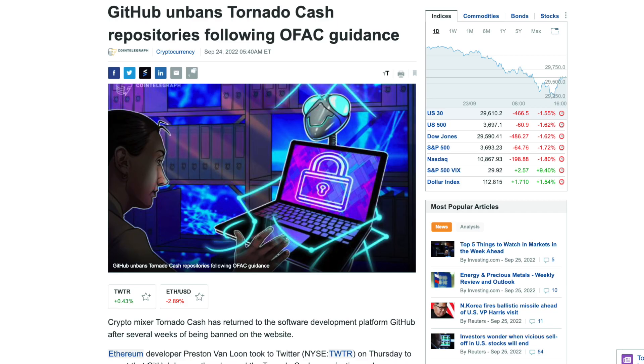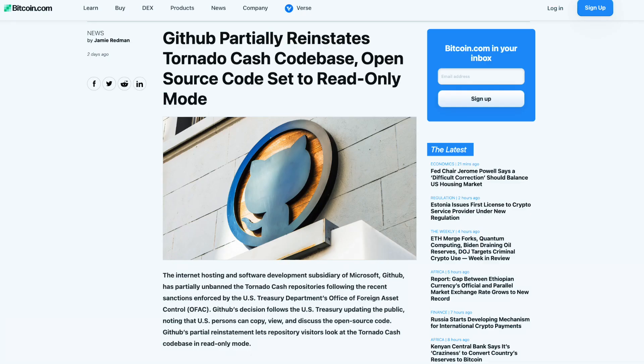Some good news: yesterday on September 22nd, GitHub unbanned the Tornado Cash repo. It is currently in read-only mode, but at least that's a step in the right direction. Regardless of how you feel about how Tornado Cash was used with crypto, I hope we can all agree that the open source developer is not the one who should be in jail at this point, unless there's something we're not being told. Don't forget to support any open source projects that might be giving you some value.